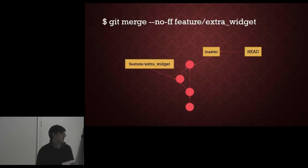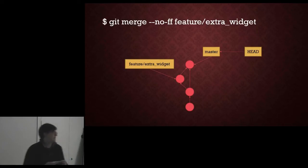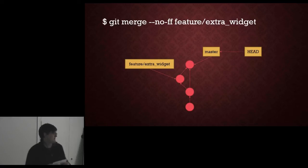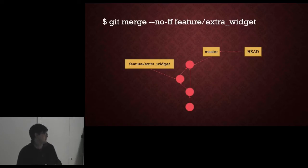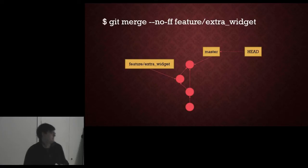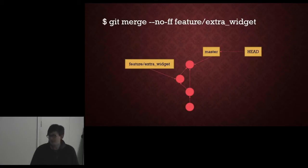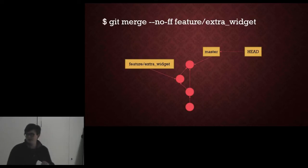And that will then create a pointless superfluous node in the graph that is exactly the same as the head node of the extra widget branch but it is separate to the one that master has. If that makes you feel happier about things then you can do that.